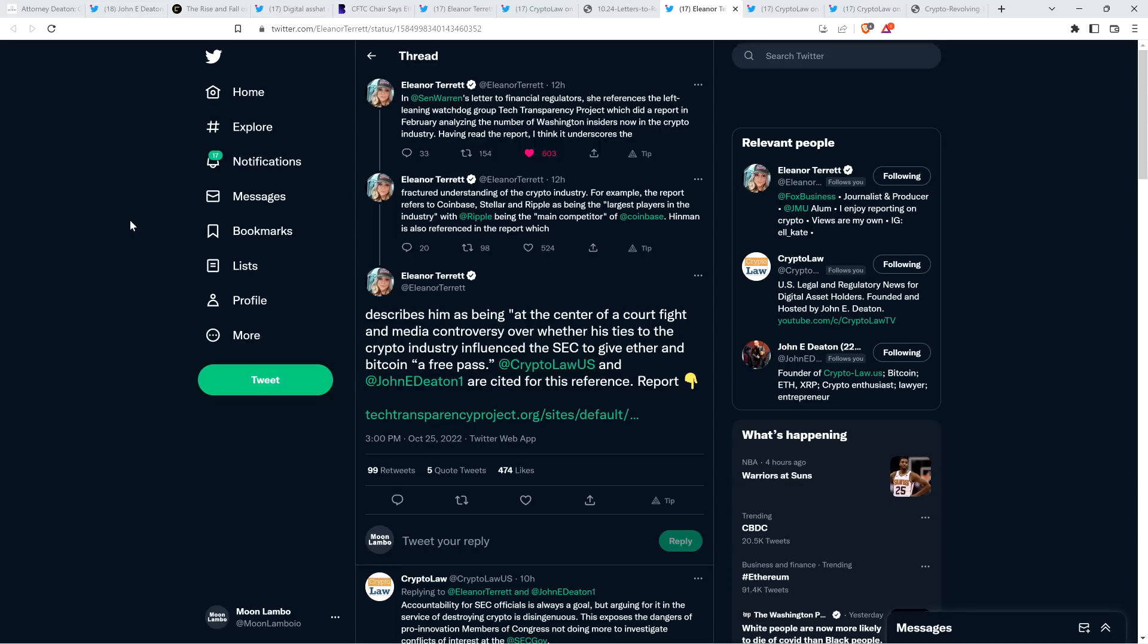Eleanor continues. Hinman is also referenced in the report, which describes him as being at the center of a court fight and media controversy over whether his ties to the crypto industry influenced the SEC to give Ether and Bitcoin a free pass. And so that last point, that's fair to bring up, but you know why they're bringing it up again, don't you? The shadiness here, Bill Hinman, the questions of impropriety to make crypto look bad. Not because we want a transparent world of crypto where free markets get to figure stuff out. No, no, no. They're using this to try and shred crypto. That's why I have a problem with the motive.